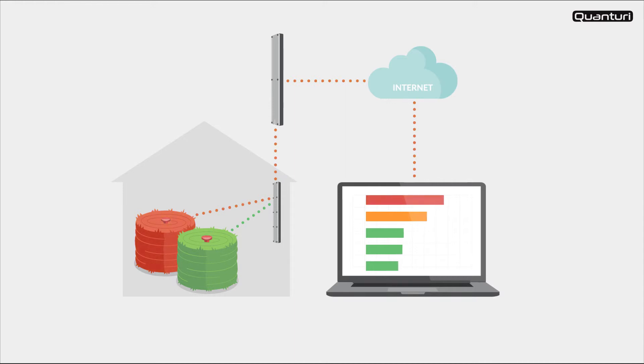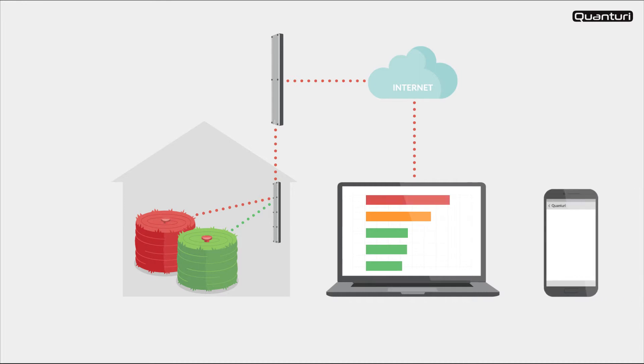When the temperature of any hay bale rises above the alert level you set in the app, you will receive an alert message via SMS to your phone.